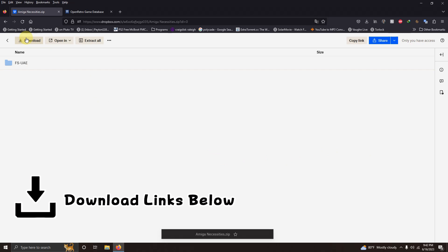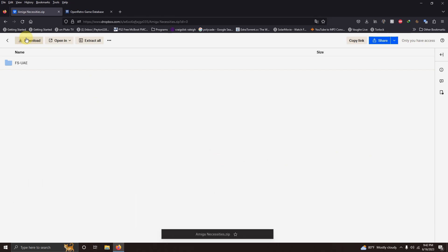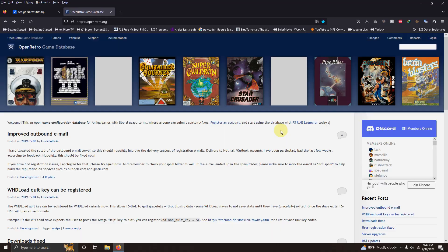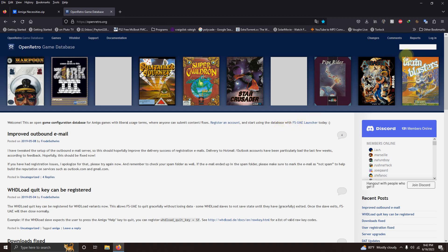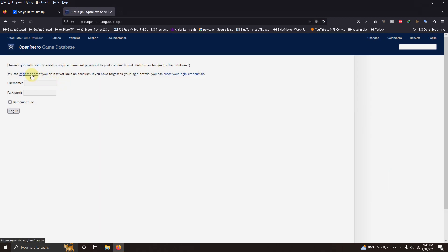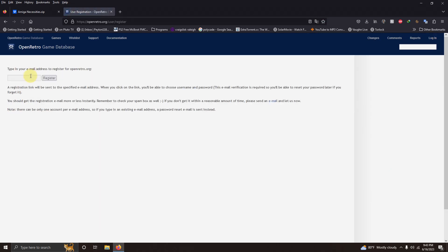All you have to do is click here on download. I also left a link to the Open Retro Game Database website where you're going to need to make an account. Up here at the top right hand corner is where you log in and click register here to create an account and just put your email here.